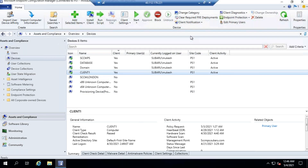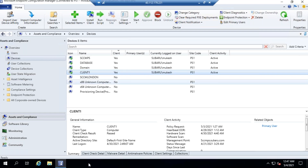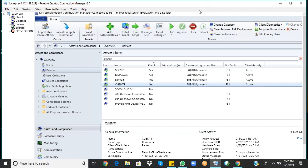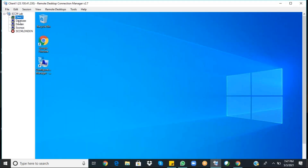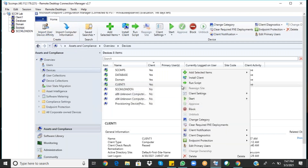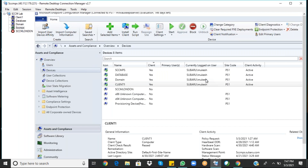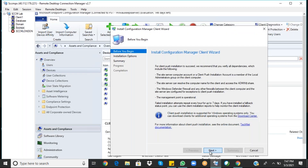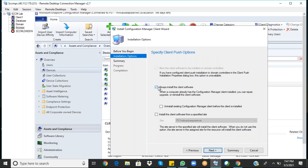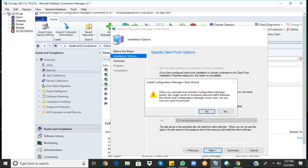To troubleshoot a client that is not talking to the server, you can right-click the device and select Install Client. You also have the option to Repair the client if it's already installed but not working properly — you can repair it from here. If you want to reinstall — uninstall and reinstall — check that checkbox.